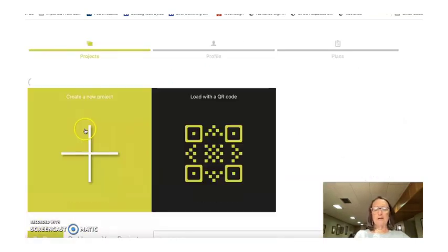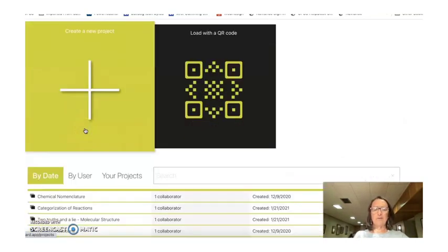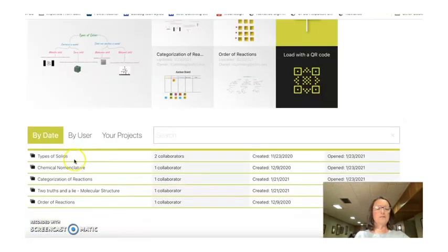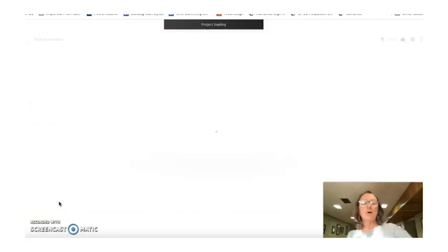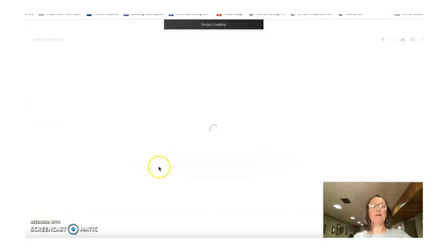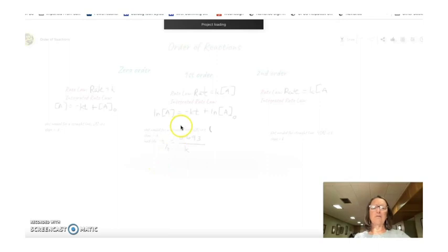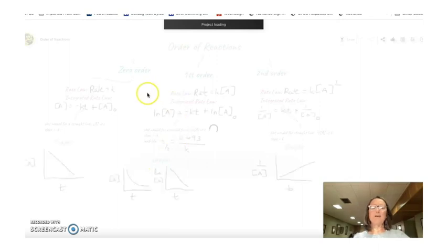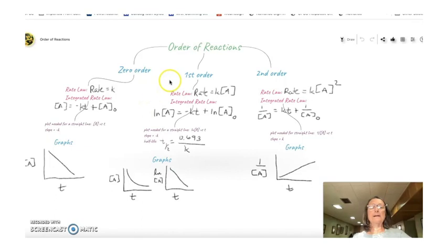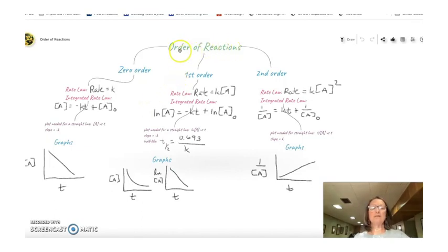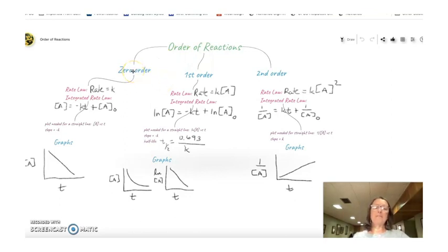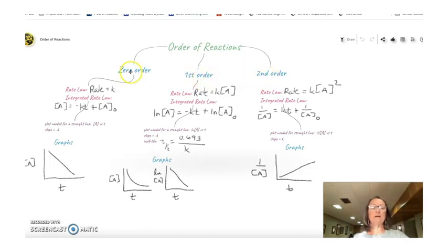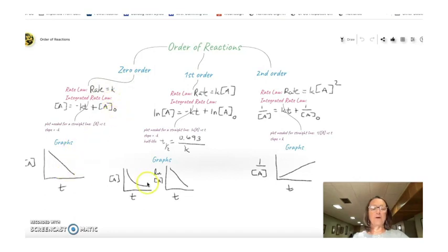Then I finally created a third flowchart and this one was order of reactions. And my Wacom Intuos was really helpful here. I feel like I could have used it pretty much in any of these, but in this particular one, it was really useful. So I started with order of reactions. This is part of kinetics, which is a rather large unit in AP chemistry. And then I put the different orders of reactions. This is another categorization thing. And then I wanted equations in here and I wanted graphs. So this is where my Wacom was really handy.